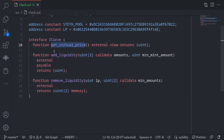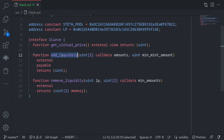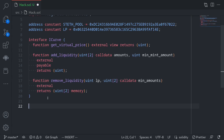When you call getVirtualPrice, it returns the value of the shares. The higher the value of the shares, the more tokens you'll get that are locked inside the pool when you call the withdraw function. We can add tokens to this Curve pool by calling addLiquidity, and to remove tokens from this pool, we'll be calling removeLiquidity. We're also going to need the IERC20 interface, so I'll paste it here.